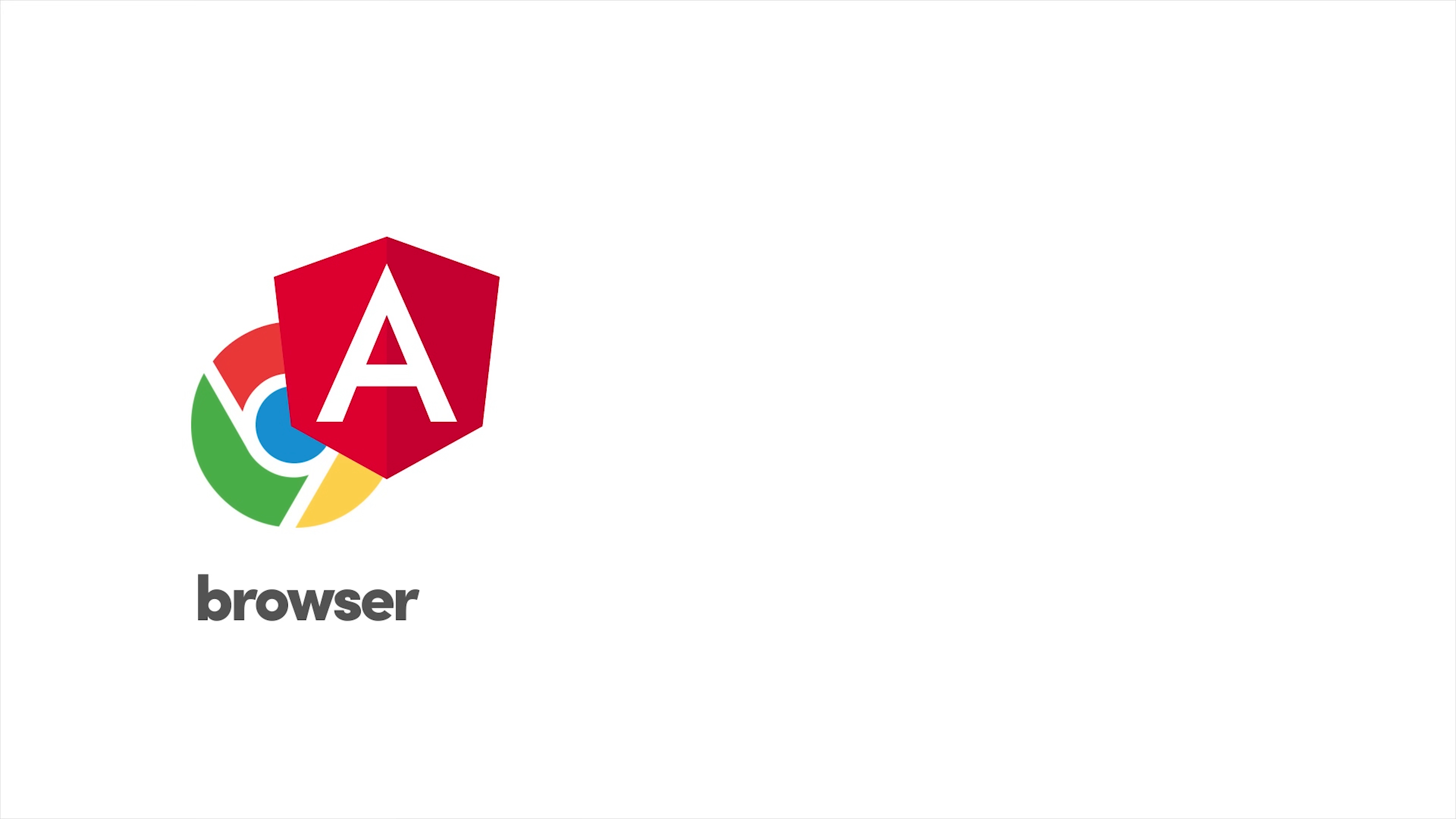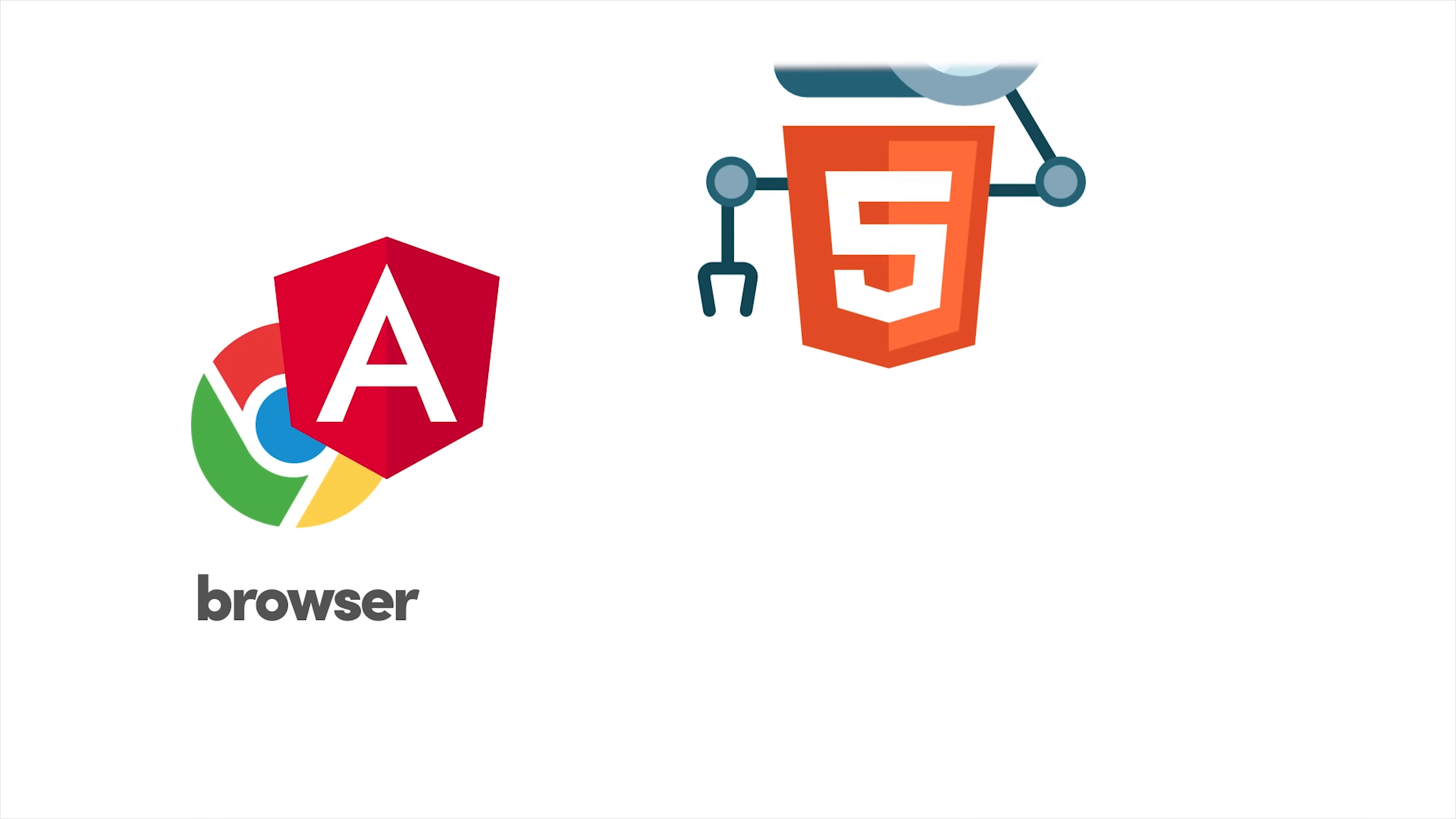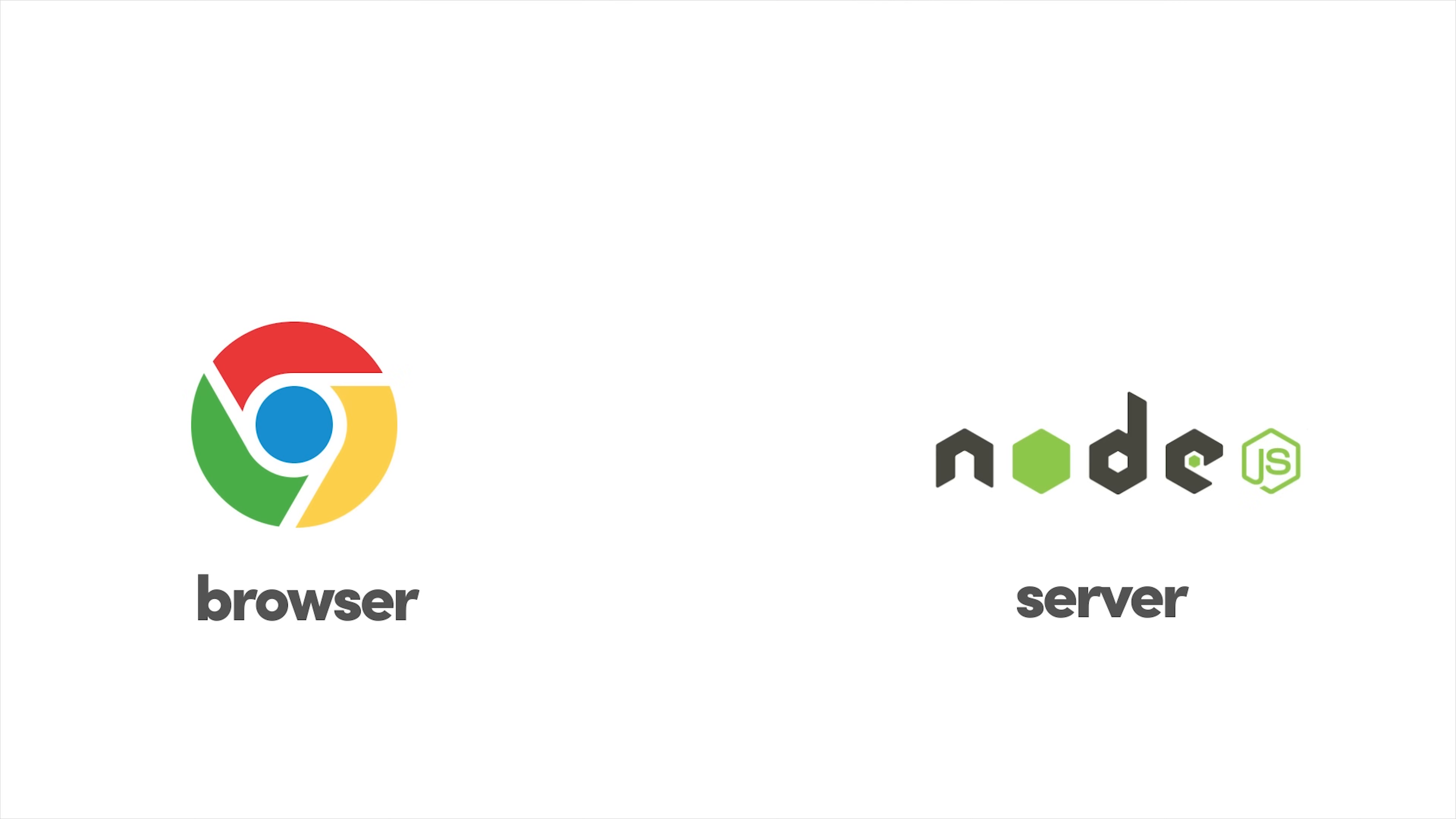But this becomes a problem if your app has routes that need to be indexed in a search engine or shared on social media. Most bots that visit your site only understand HTML and don't make any effort to parse the JavaScript that's there.